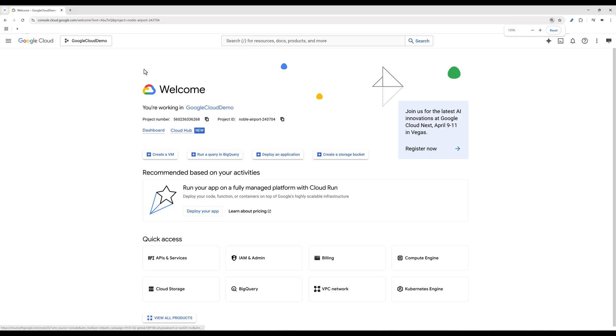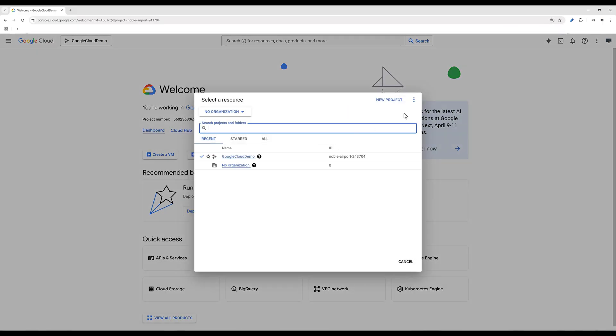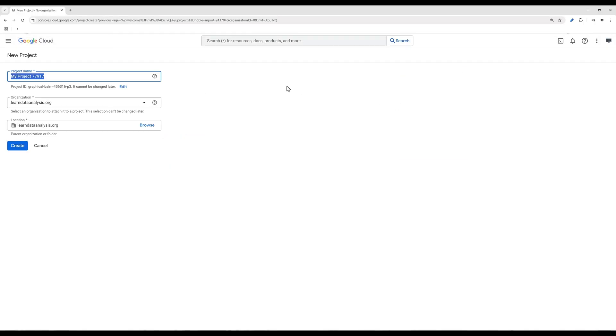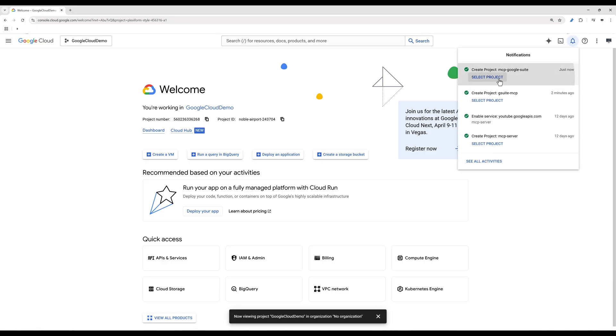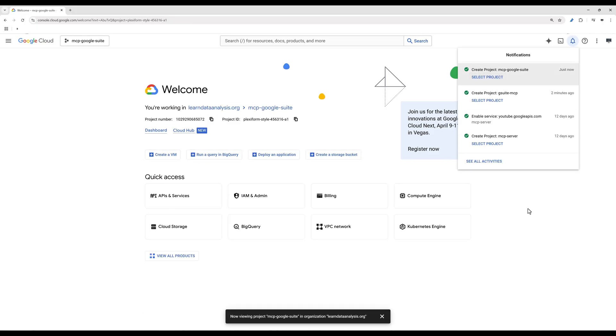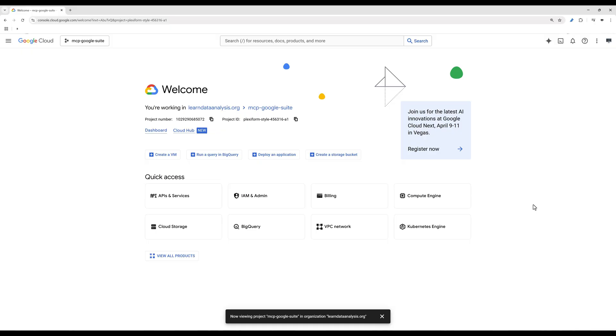Before we can start using any Google API service, we need to create a project first. Click the dropdown on the top and click New Project. Give the project a name and create the project. Once the Google Cloud project is created, select the project.